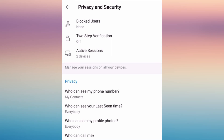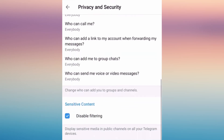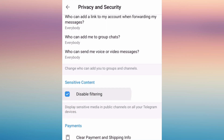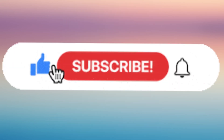You'll be able to see options here including block users, verifications, and privacy. There is an option for sensitive content — you may check the box if you wish to disable filtering of sensitive content, or uncheck the box if you wish to enable it. That's it.